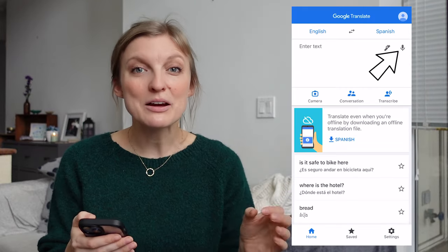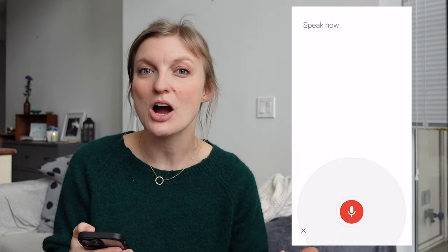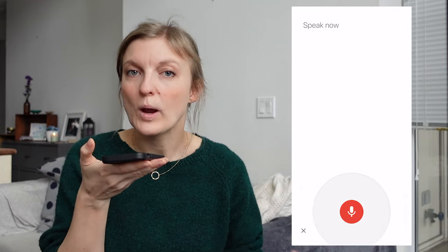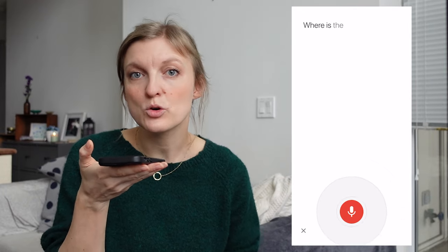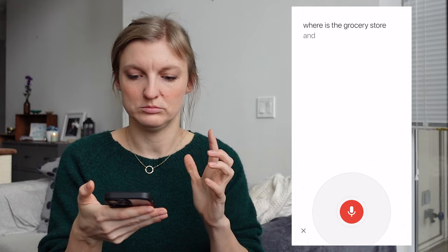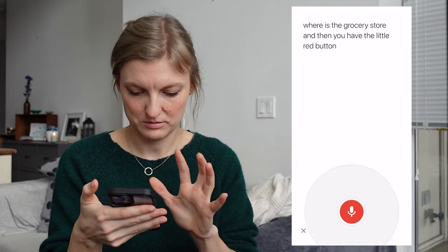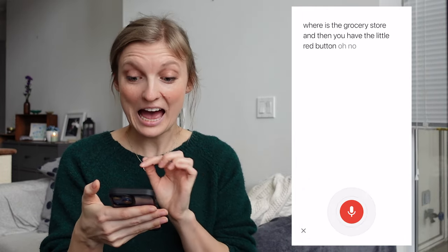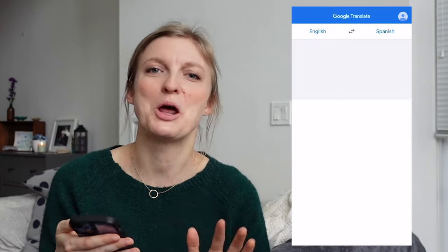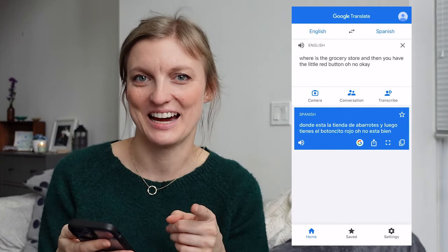You can tap the microphone in the top right and then you or the person you're talking to can record what you want to say — for example, 'Where is the grocery store?' — and then you tap the little red button. The demo wasn't perfectly executed, but you get the idea.